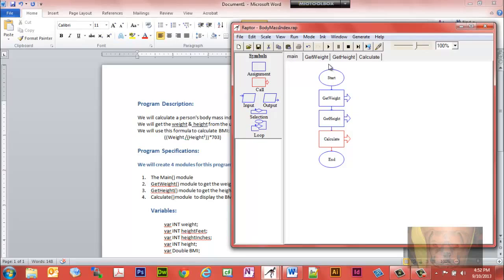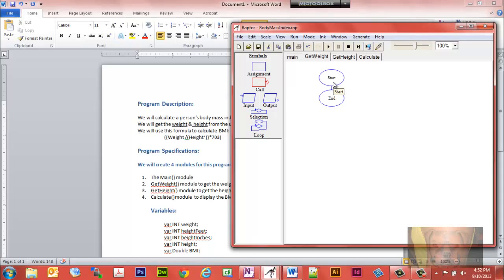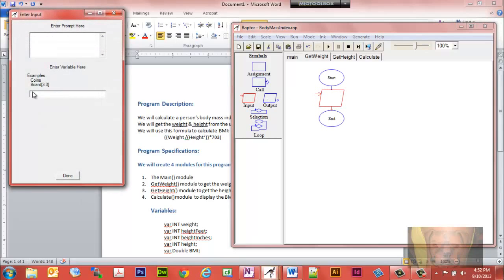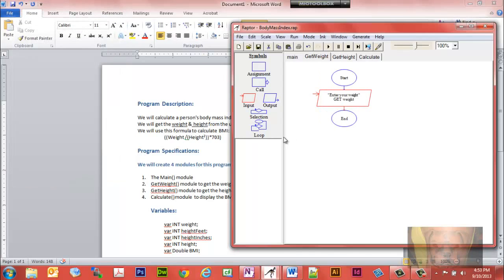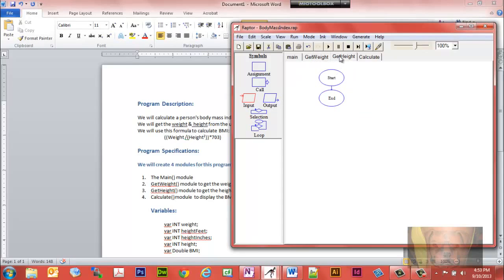Let's work on get_weight. We want the user to enter their weight, so we create an input, double-click on it, and in quotation marks type 'enter your weight', then we're going to assign the variable weight to capture what the user entered.